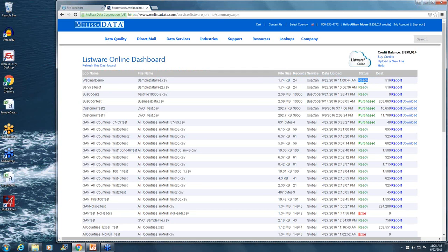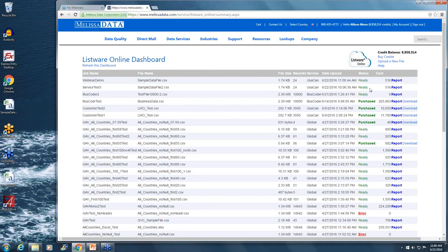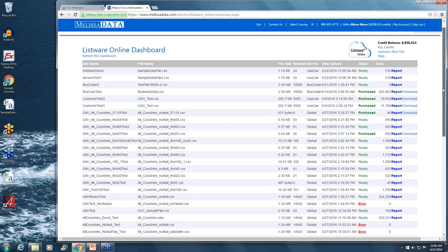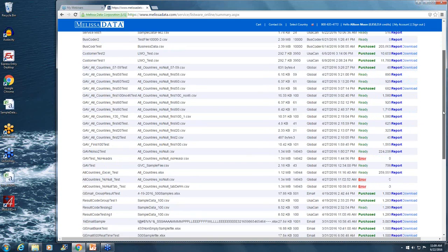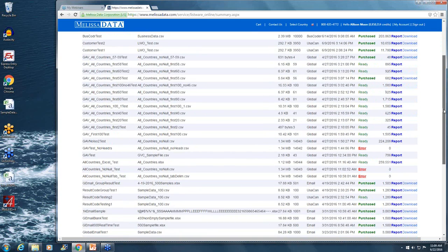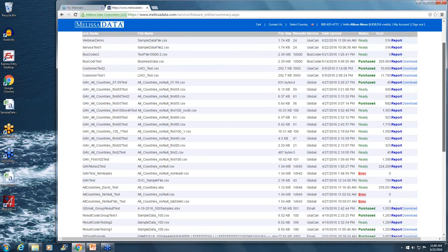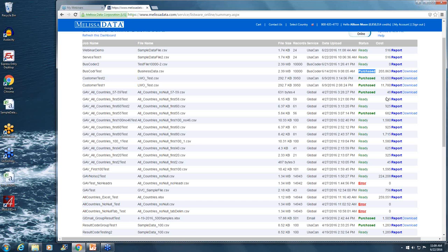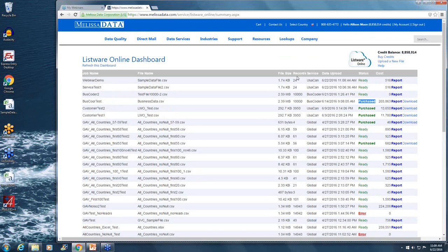That was pretty quick, but once you see the status to be ready, that indicates that you're able to look over the report as well as make the choice of purchasing and downloading the file. Also on the dashboard, you can see all your previous job files and processes, the file size, as well as how many records were in that file, whether you've purchased the file or not. If there were any issues while processing the file, you'll see an error message as well. So it's a good indicator of keeping a history and tracking previous jobs that you've processed through Listware Online.